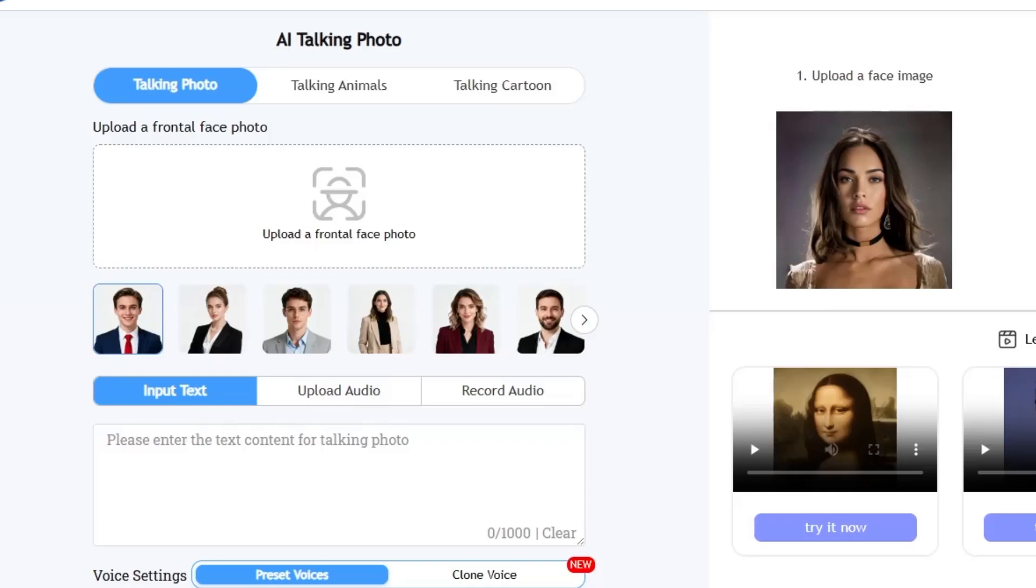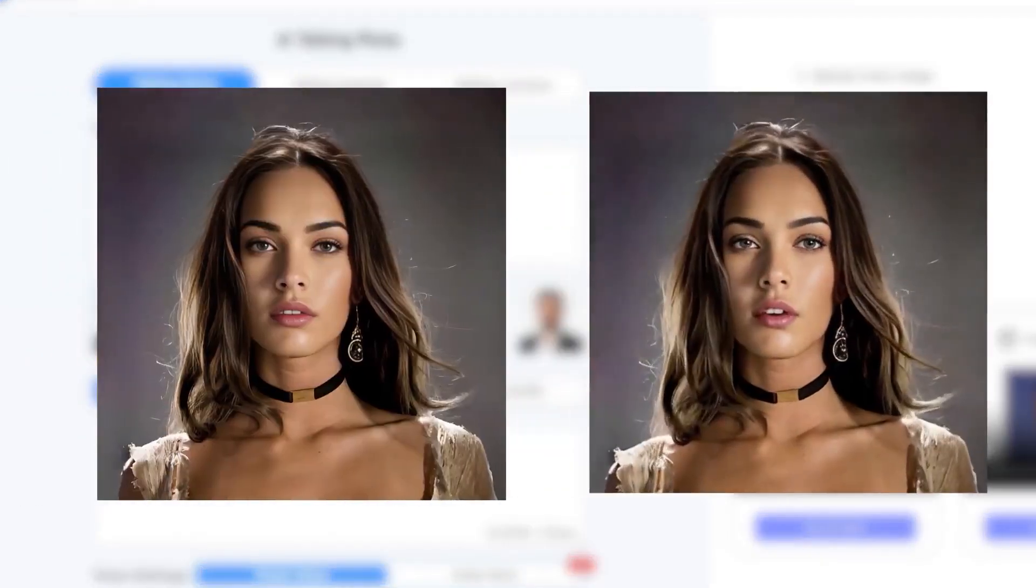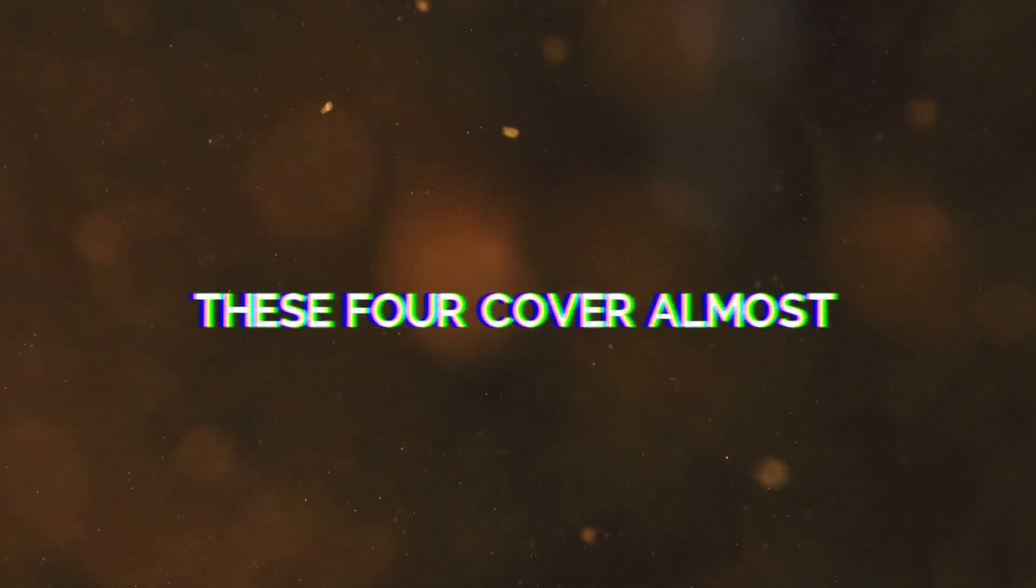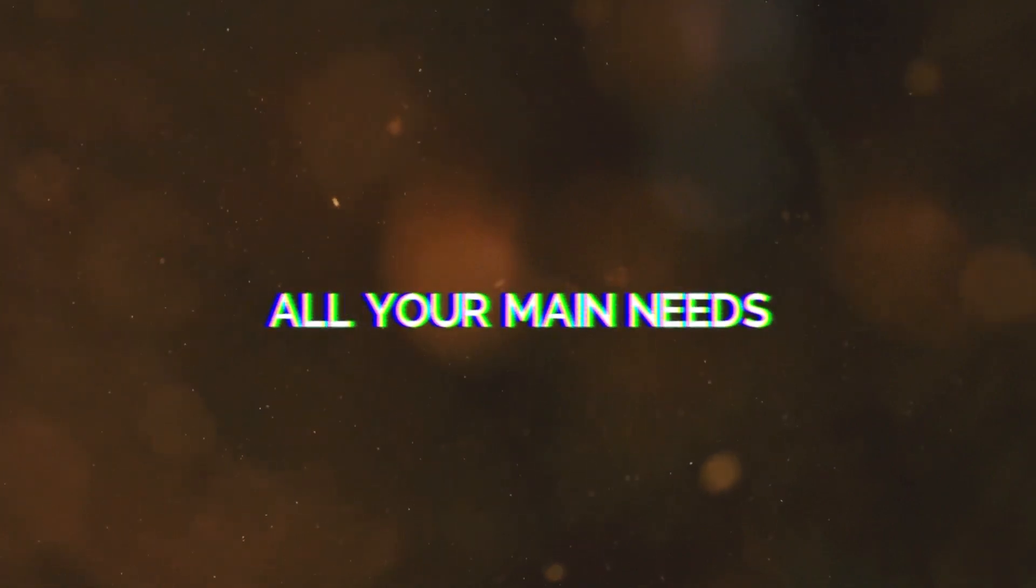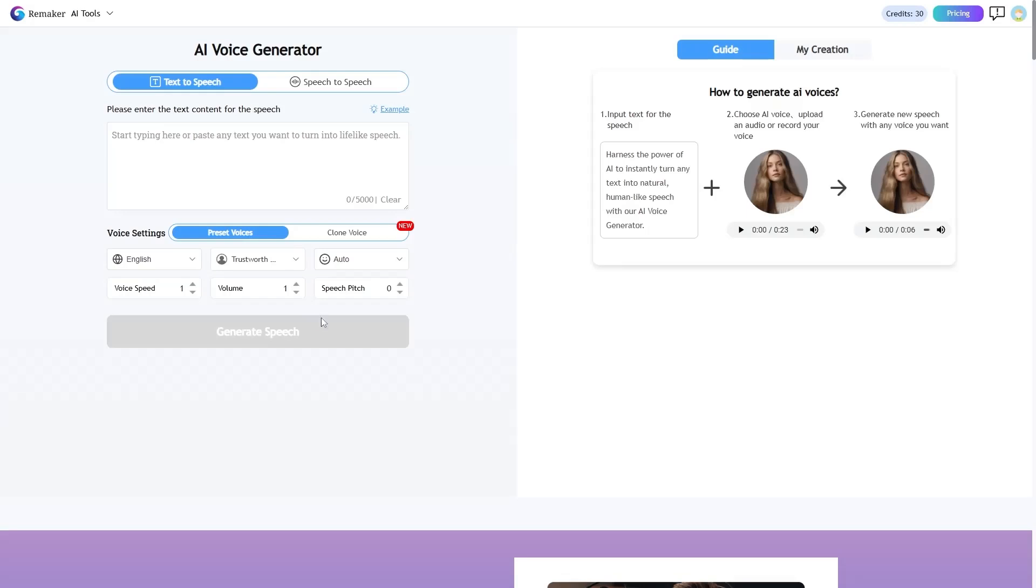And finally, Talking Photo, a tool that brings your simple photo to life and makes it talk. So, if you're a content creator, these four cover almost all your main needs. Now let's test them together.